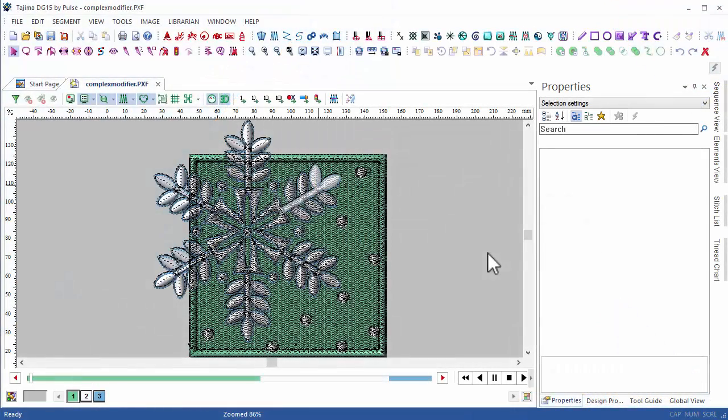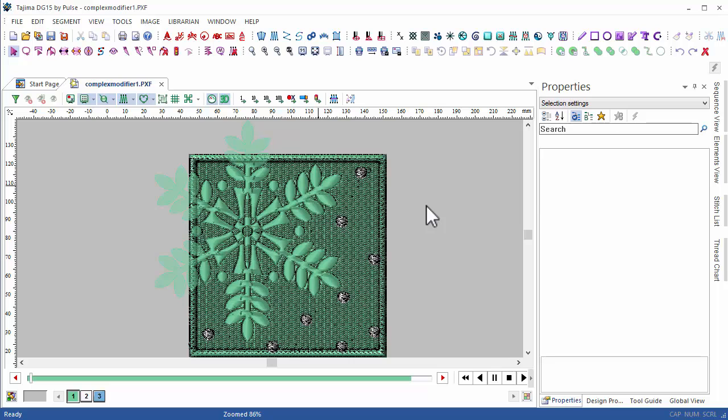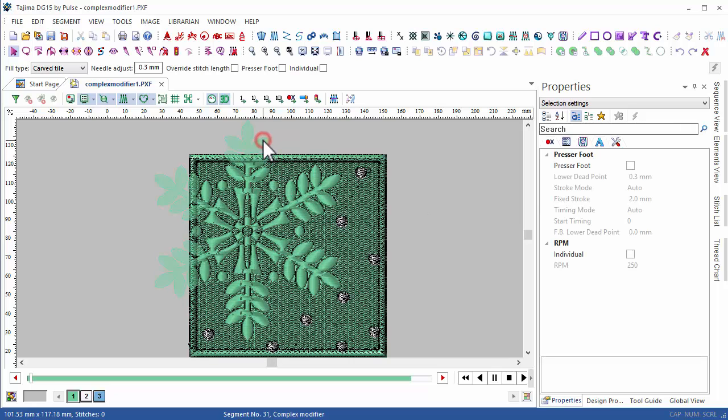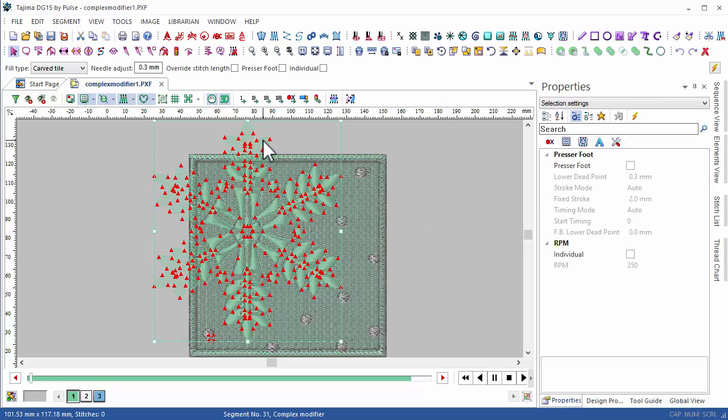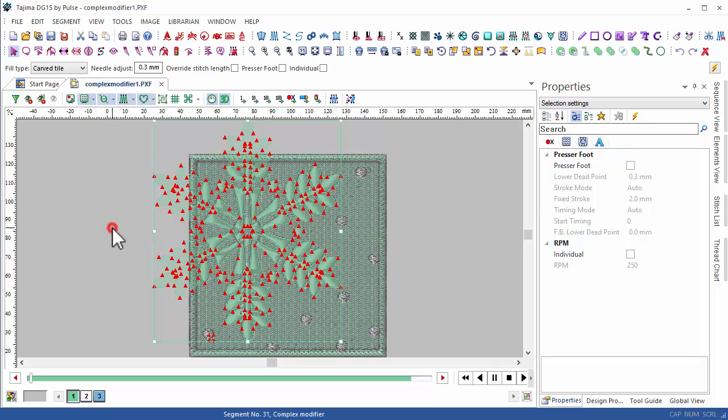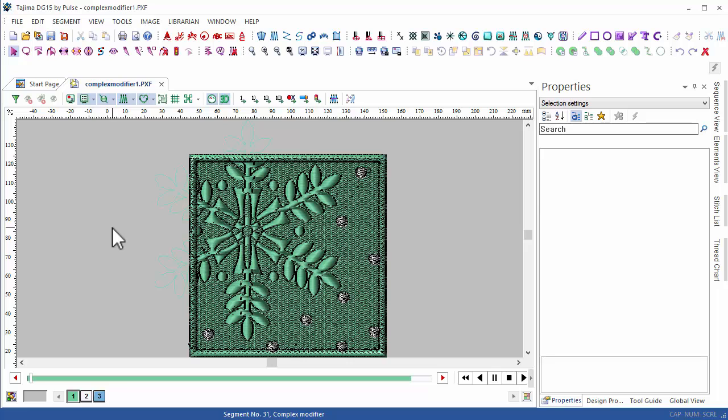One of the new stitch types added in DG15 is the complex modifier. I just have to select this segment here, convert it to a complex modifier, apply it in the stitch type, and you will see the difference when sewing it out.